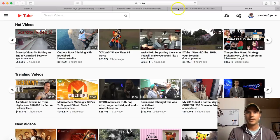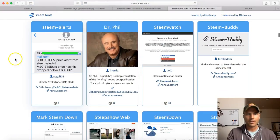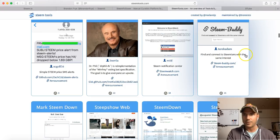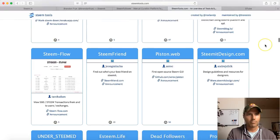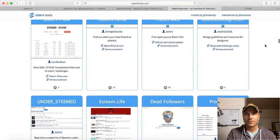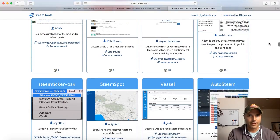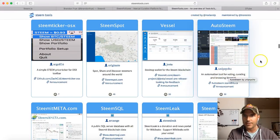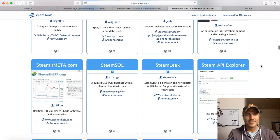It's good to have a backup of everything and another place to have exposure. So I'll be using DTube as well. Let's look at some of these other tools or applications that have been built on it. Steam Alerts, Steam Watch, Steam Buddy - find and connect to Steemians with the same interests, that's kind of cool. AutoSteam is an automation tool for voting, curating, and browsing Steemit. I don't really like the automation things - I like to think that everybody's actually out there voting on content that they really like and have read.